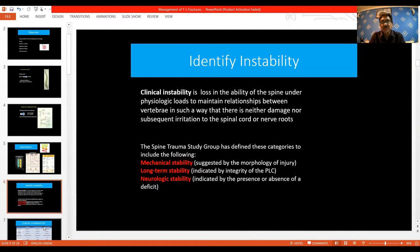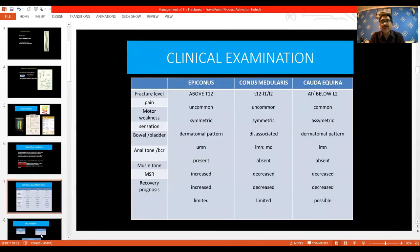The Spine Trauma Study Group has defined three categories: mechanical stability suggested by the morphology of the injury, long-term stability indicated by the integrity of the PLC, and neurological stability indicated by the presence or absence of deficit. Clinical examination is divided into epiconus when the fracture is at T12-L1-L2, and conus/cauda equina when the fracture is below L2.